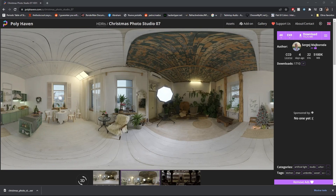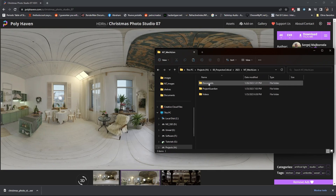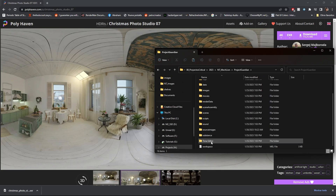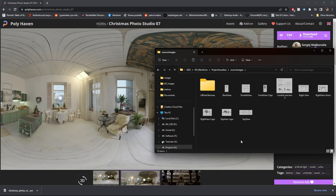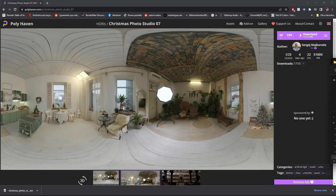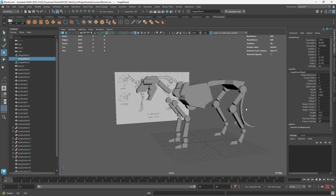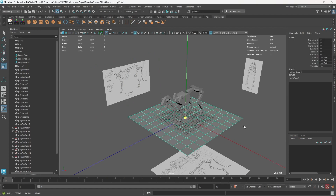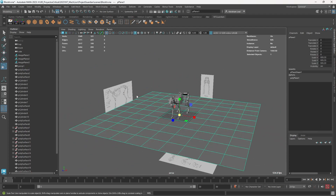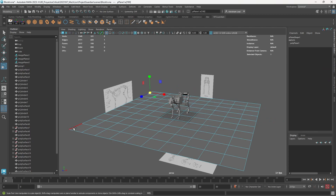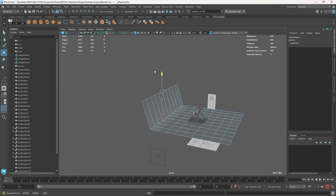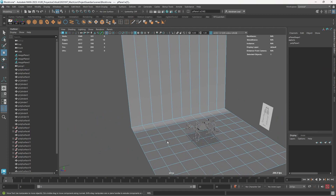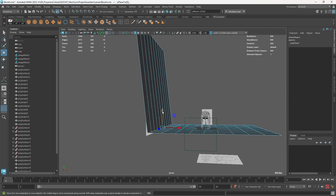Once you download this, copy the HDRI to the source images of your project. It's very important that inside of your project you go to source images, because that's the place where Maya is always going to look for an image first. Once we have that, I'm going to create an infinite plane, which is a very basic background for a character.